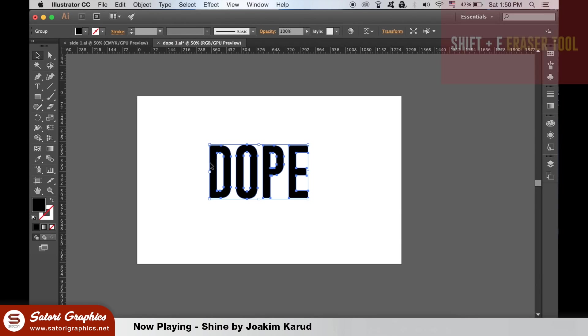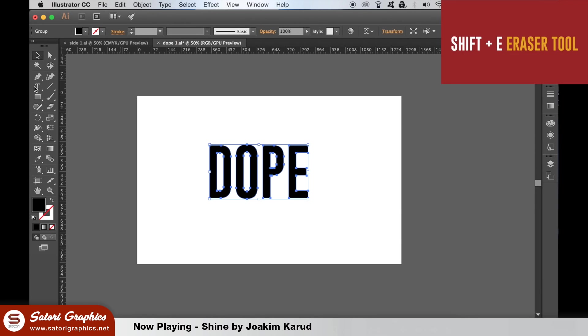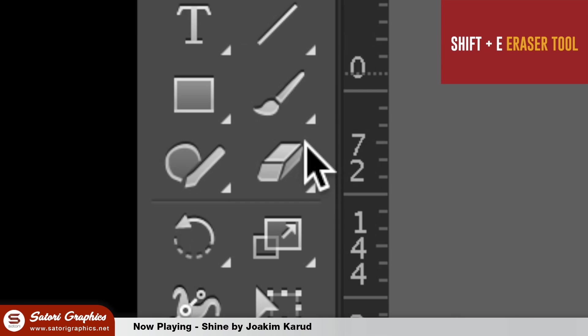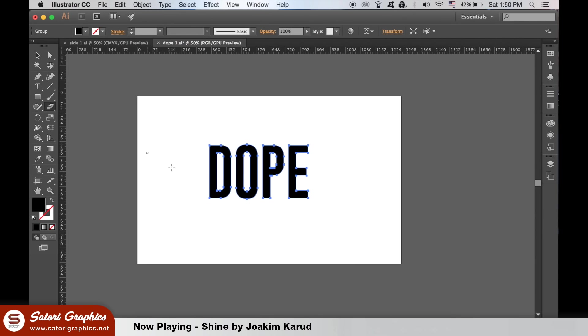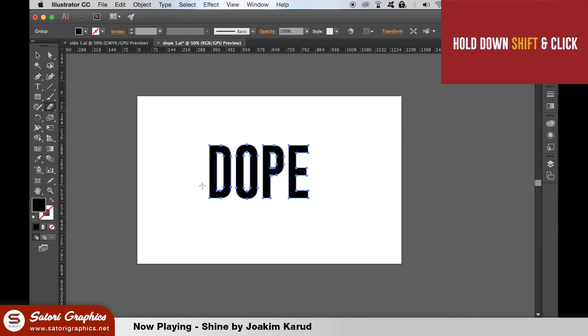Grab the eraser tool and press Shift plus E on your keyboard. And then with the eraser tool hold down Shift and click and drag to create a perfect horizontal line across your text.